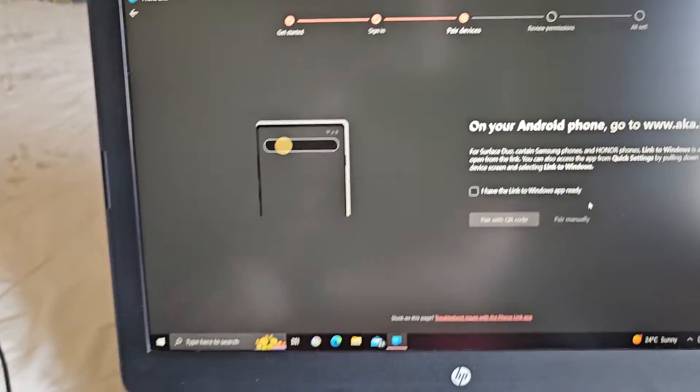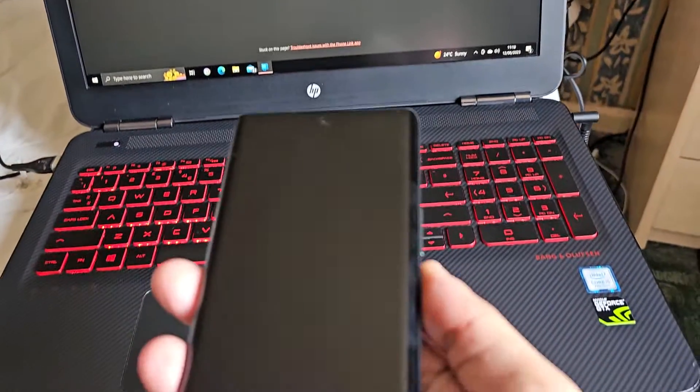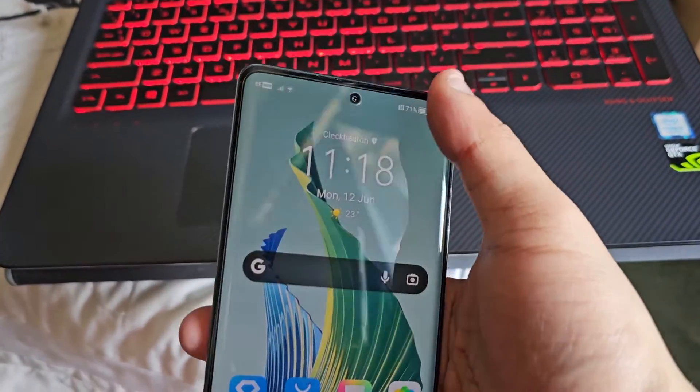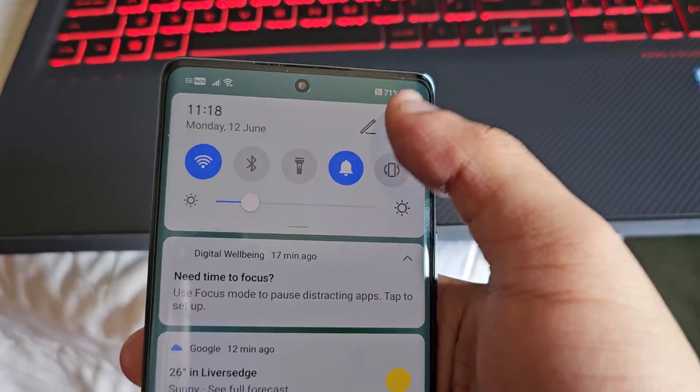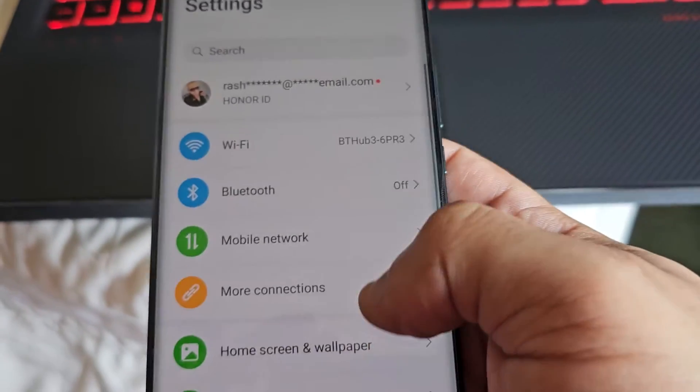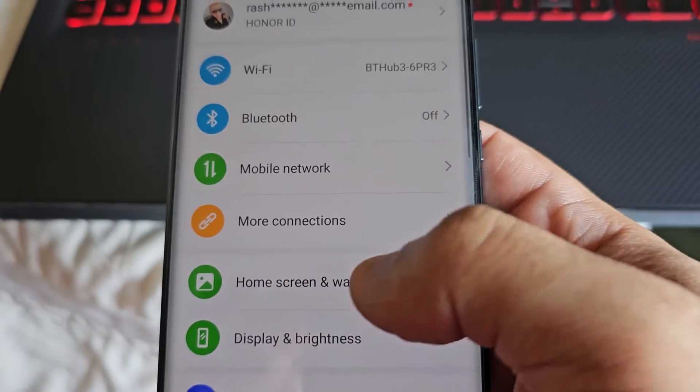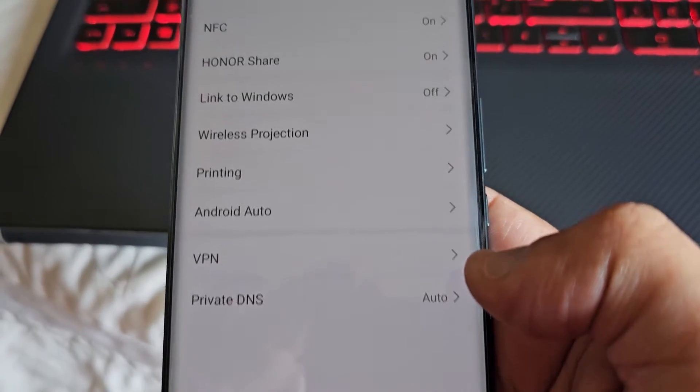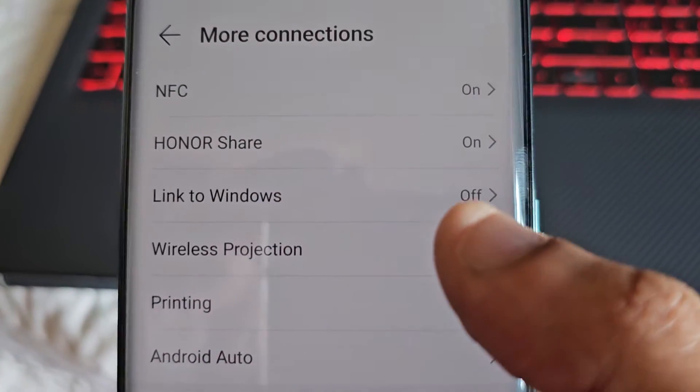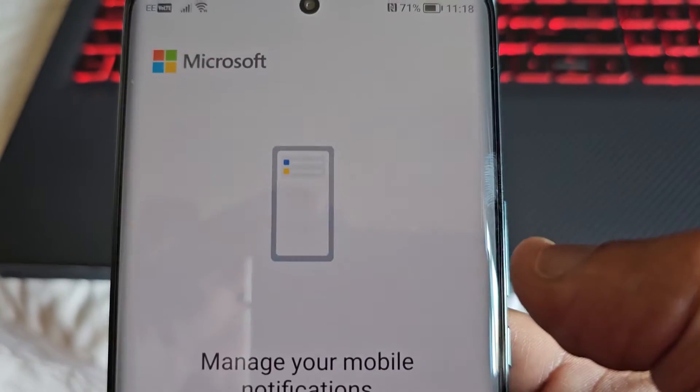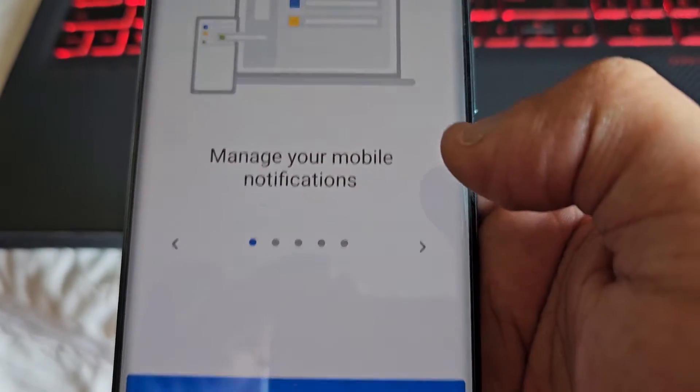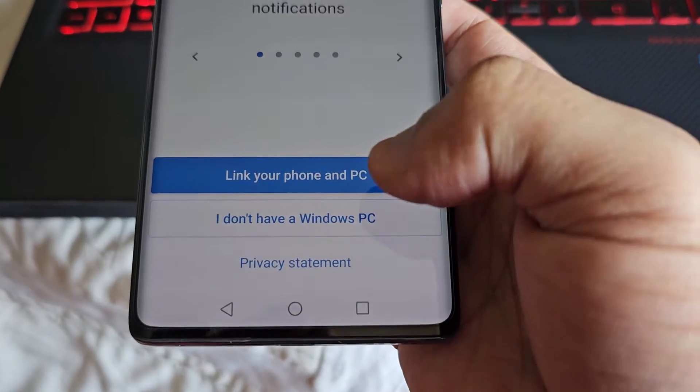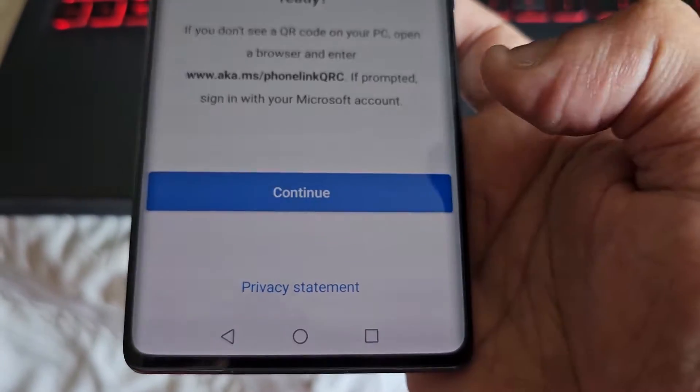Then on your phone, pull down the notifications and go into the settings. Scroll down to where it says More Connections, turn on Link for Windows, then select Link to Your Phone and PC.